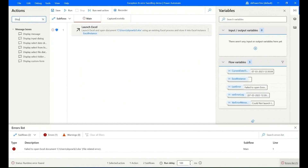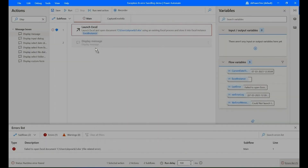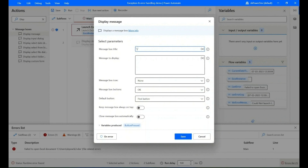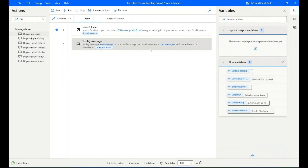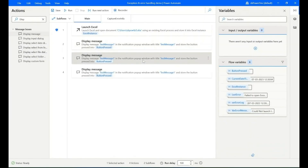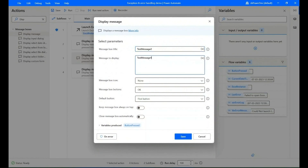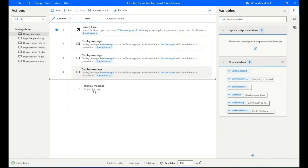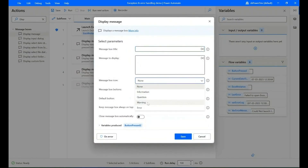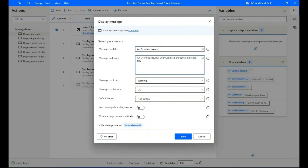Now search for the action 'Display Message' and add it to the main flow. In the parameters, give the title and message to be displayed, then save it. Copy the above action and rename the title and message. Again add the action 'Display Message', in parameters select message box icon 'Warning', give the title and message, then save it.